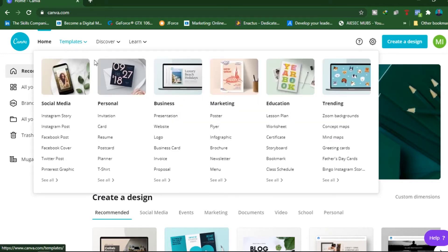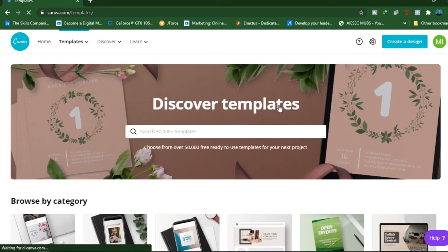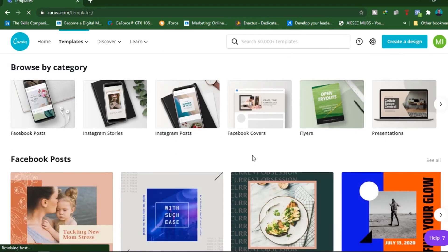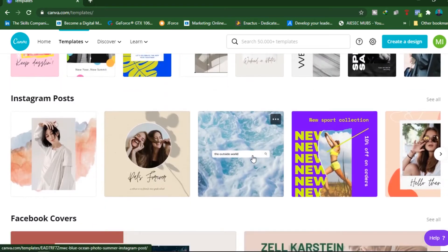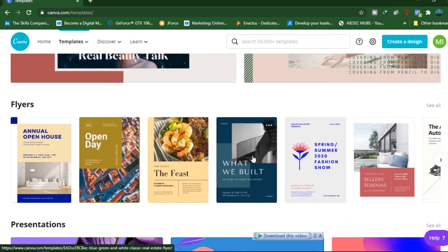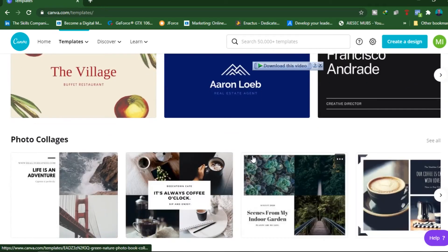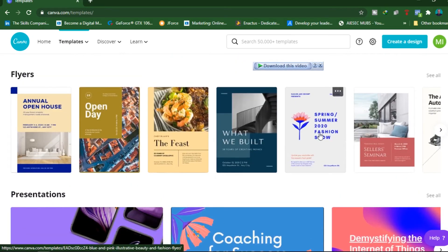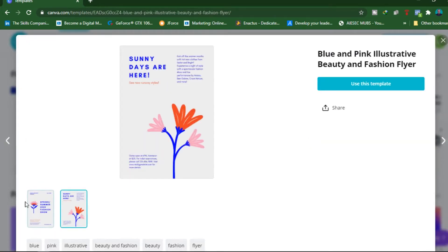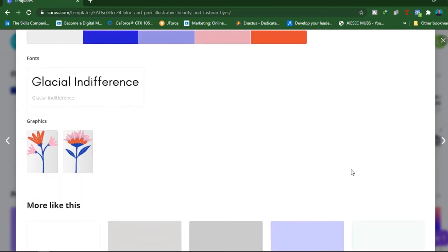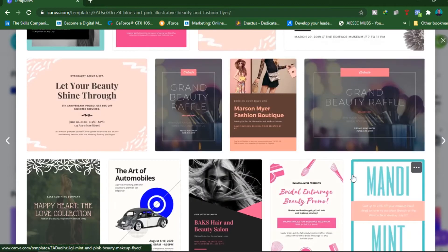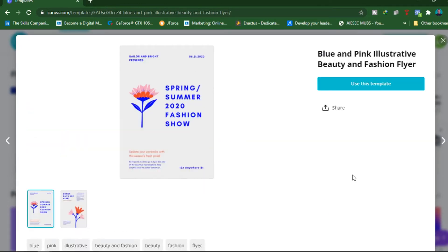Since we are going to look at typography, I'm going to look for a template right here in education. Then I'm going to scroll through and browse. We have things like flyers, we have things like presentations. I think this is a good template we can use to demonstrate the text pro feature. I'm just going to click use template for now.